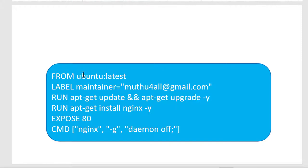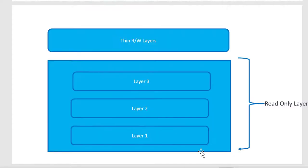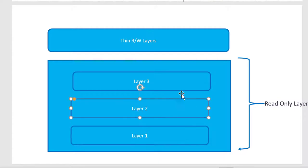For example, it's going to get the latest ubuntu and it's going to label it. Then it is going to update the packages available within the operating system. So what will happen, it will create layers one after the other.